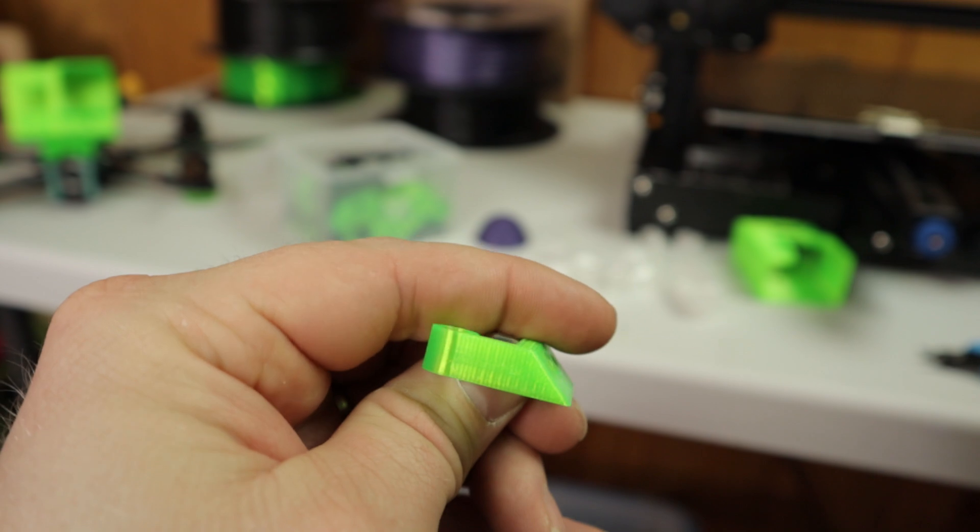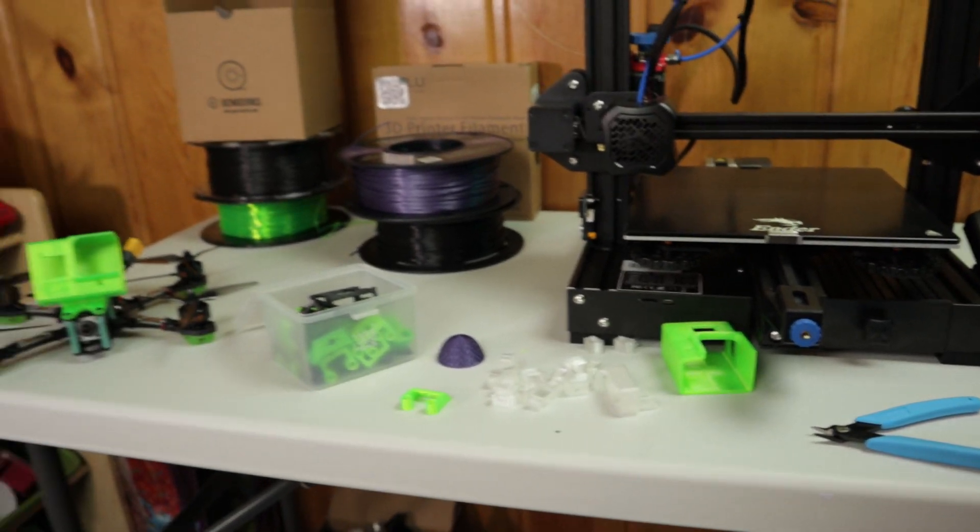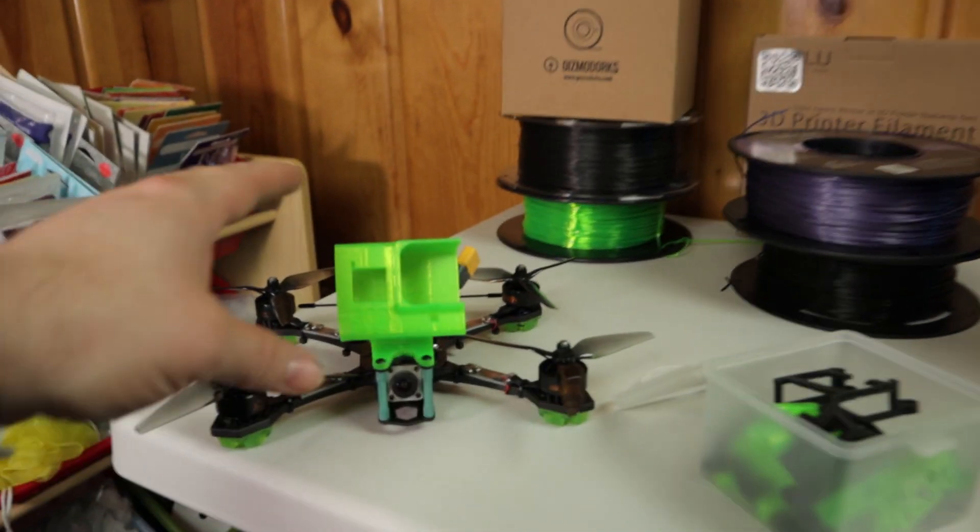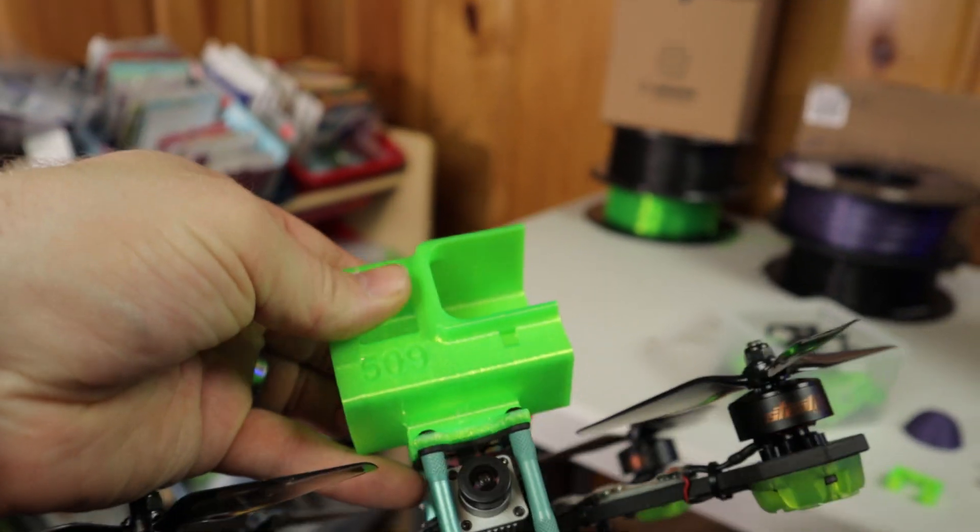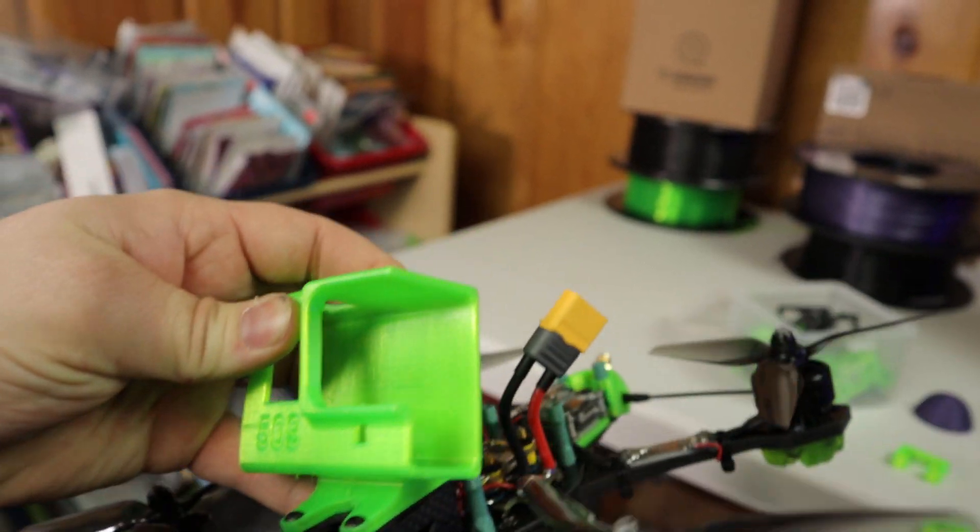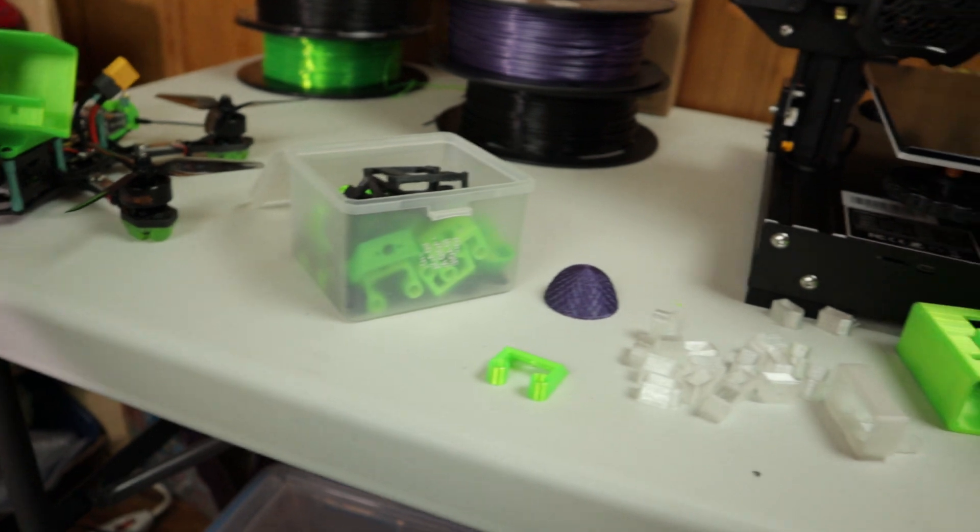For an entry-level printer, here's another example. That's why I have the drone over here, so you can see the mount. I designed this in Fusion 360.